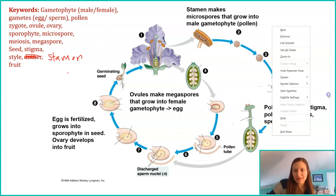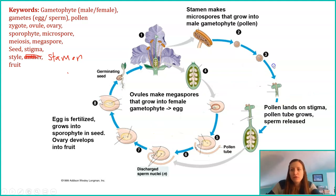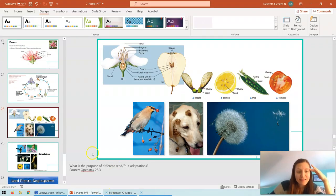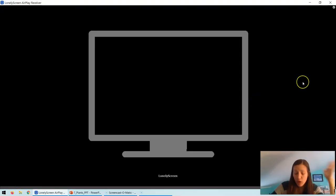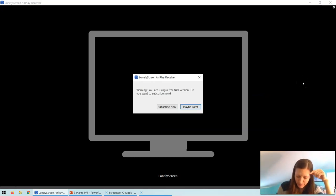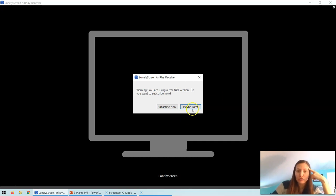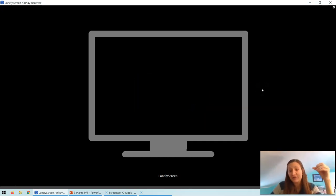All right, we've got this — I believe in you. Let's do this last life cycle. It is nearly identical to our pines, so I'm going to go a little fast, because it's nearly identical to our conifers that we talked about in the last life cycle.